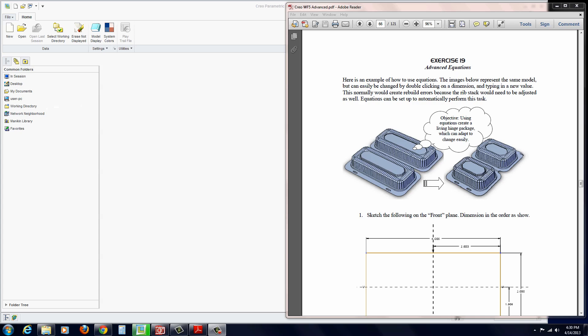In this scenario, we're going to make a clamshell enclosure with ribs that need to be stacked along the side. If we change the size, make it larger or smaller, we want that rib stack, which is just a linear pattern, to automatically update so that it fills the entire length of the enclosure. This is a neat little equation.